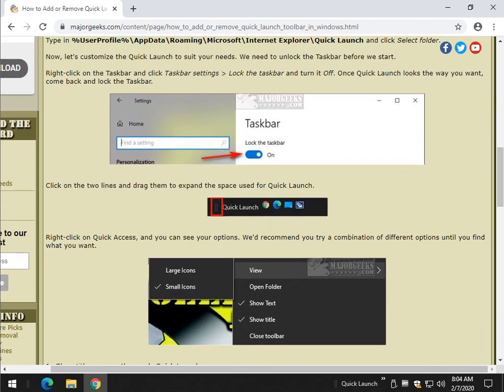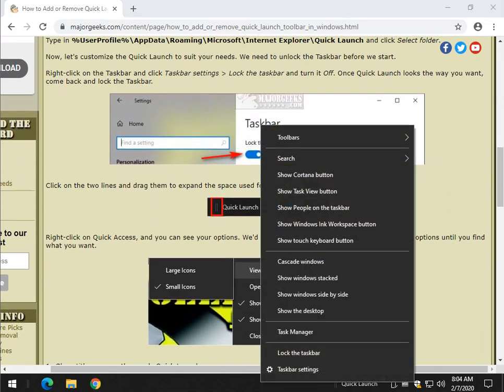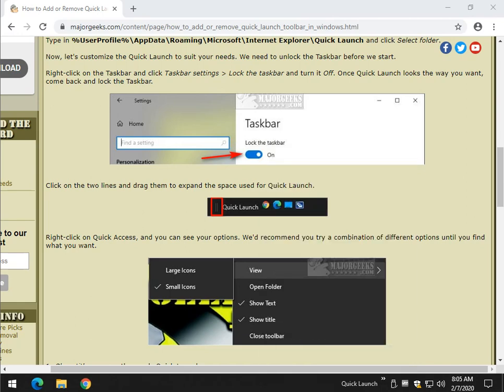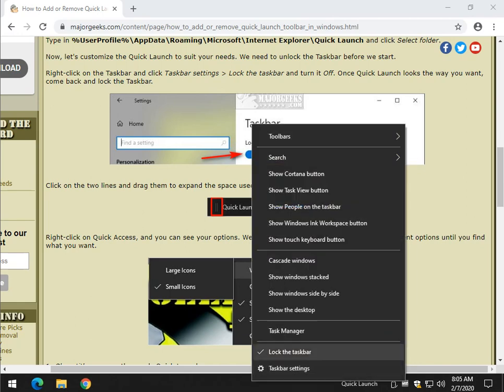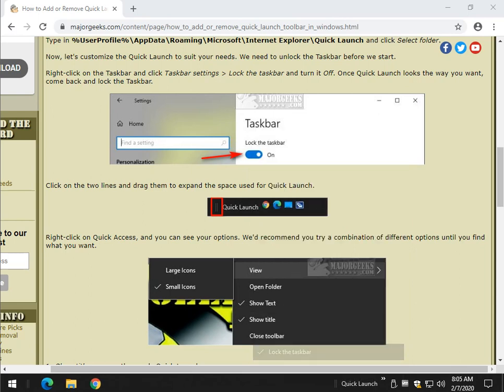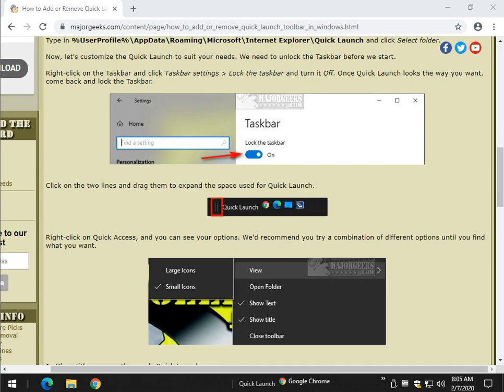Before we do that, right-click on your taskbar again and verify that there's no checkmark next to Lock the Taskbar. Why? Because we want to move this to the far left. Grab these two lines right here and drag it as far as you can. Now you can see it's to the left. If you've locked your taskbar, you're not going to be able to do that.